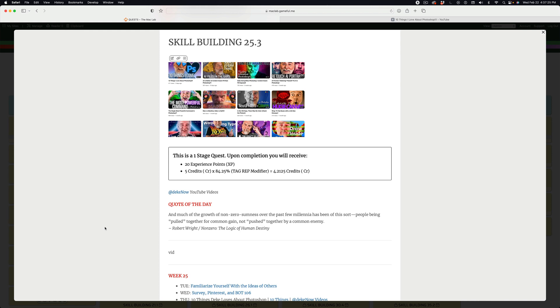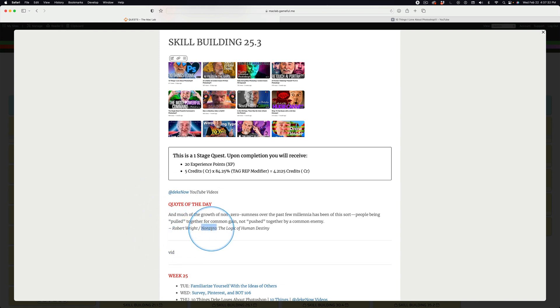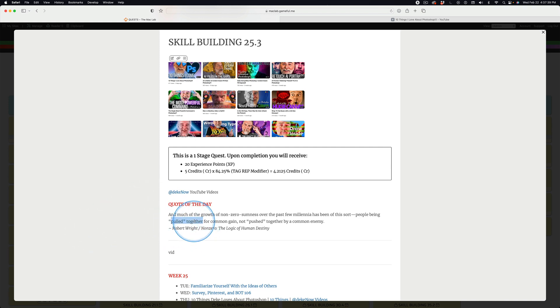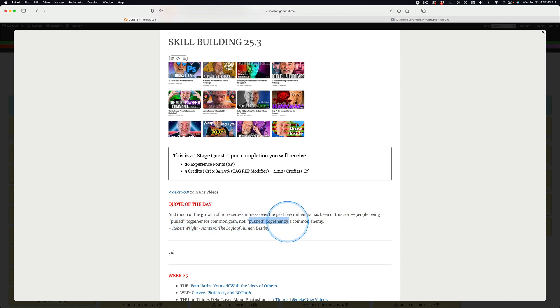At the end of yesterday's topic-packed video, I introduced you to the quote of the day Robert writes, non-zero, and the idea of game theory where there are situations where we can be pulled together for common gain rather than pushed together by a common enemy.